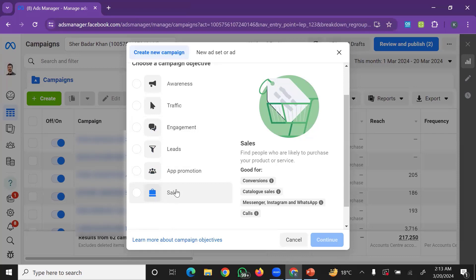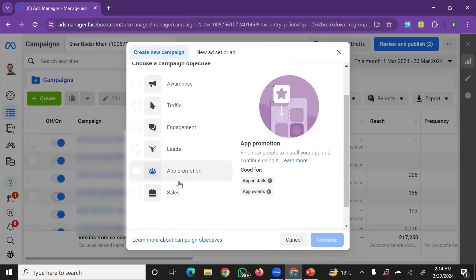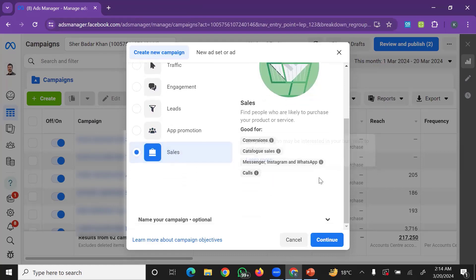For sales-focused campaigns, the conversion objective is key. For e-commerce, you want order conversion. The main objectives are: Awareness, Video Views, Reach, Traffic, Engagement, Leads, and Sales. For Shopify or any website, you want to drive orders and sales.